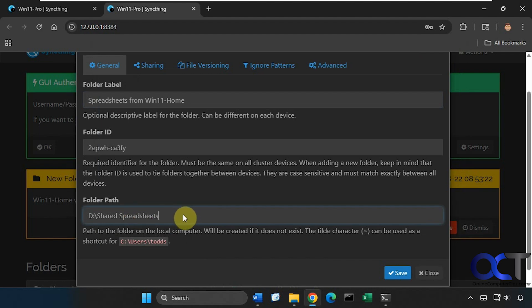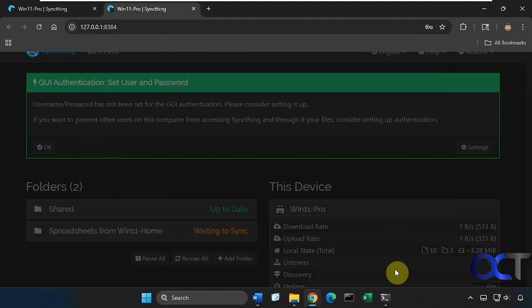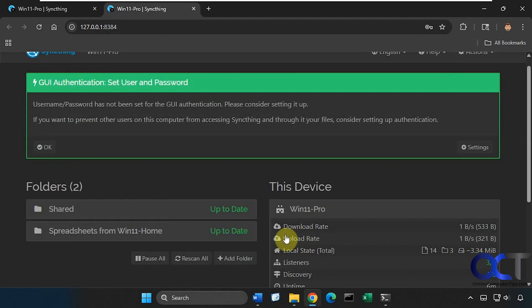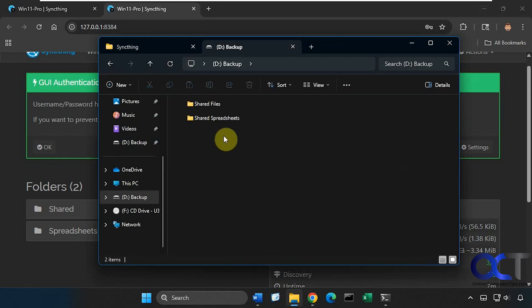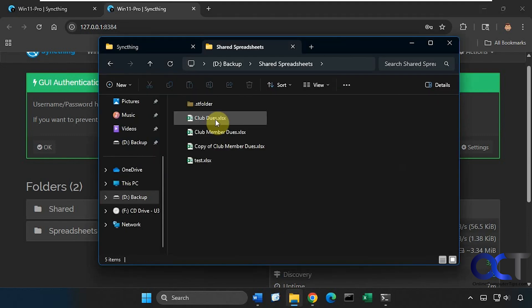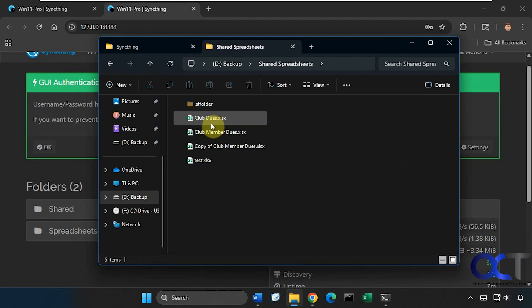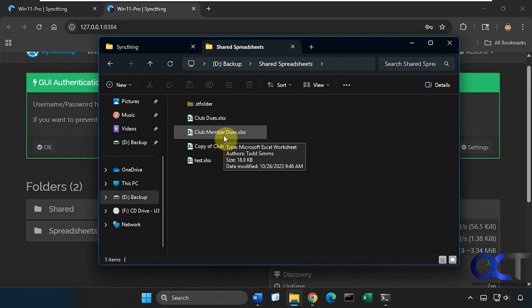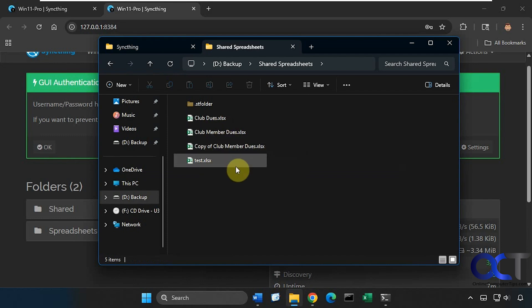We'll put it on the D drive under shared spreadsheets, click on Save, so now it's syncing. If we go here we have that folder and then here are the files that were synced from Windows 11 Home.